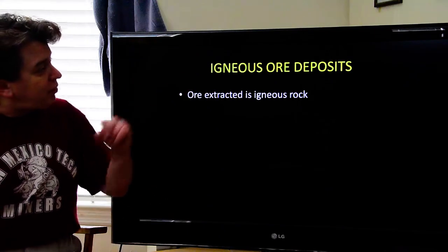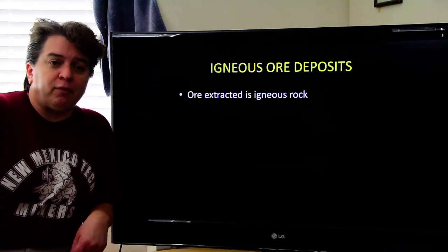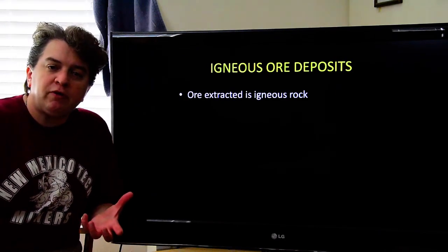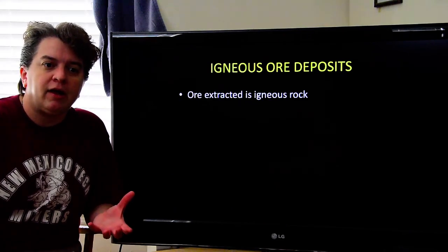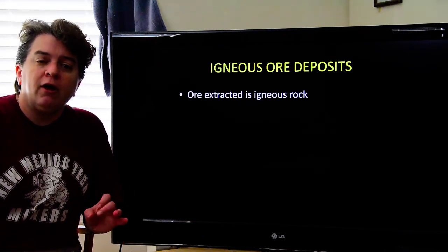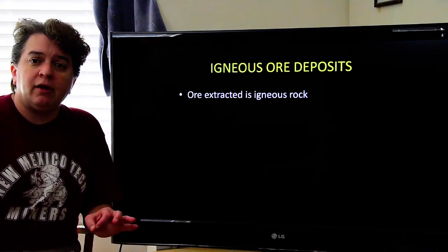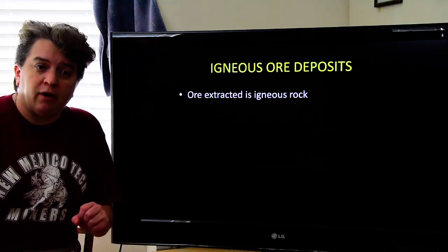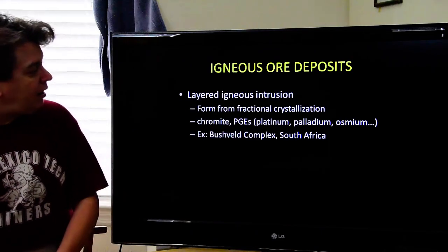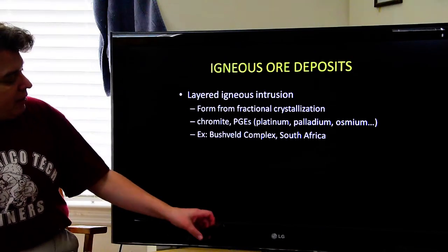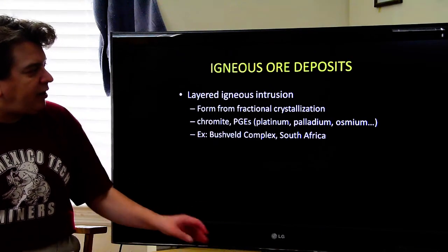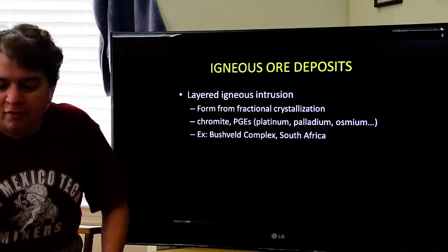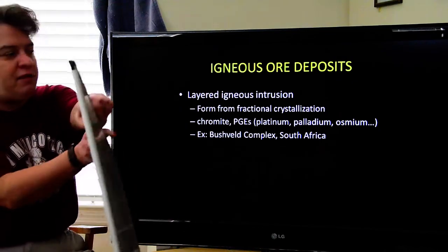We're going to start with the ones that are igneous ore deposits. In this case, the ore — the valuable material we are getting out of the ground — is an igneous rock. Remember, igneous rocks begin molten, and then they cool and become solid. We're going to begin with what's called a layered igneous intrusion, and this forms from fractional crystallization.